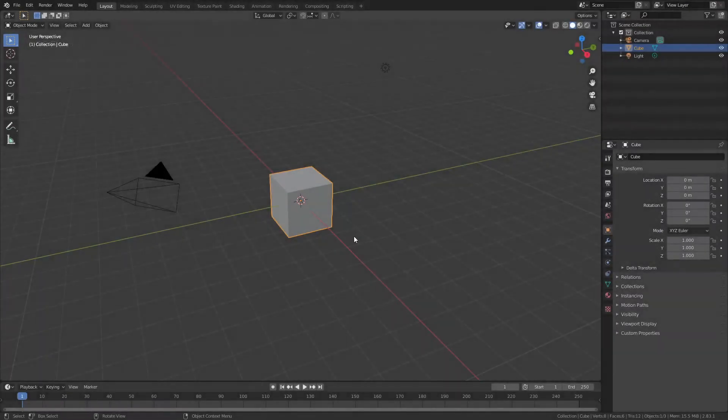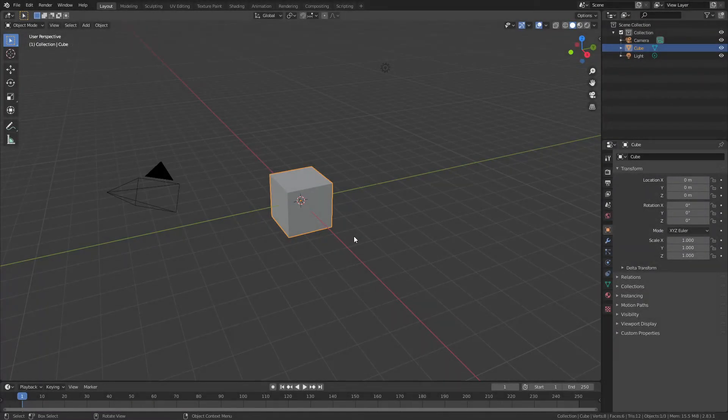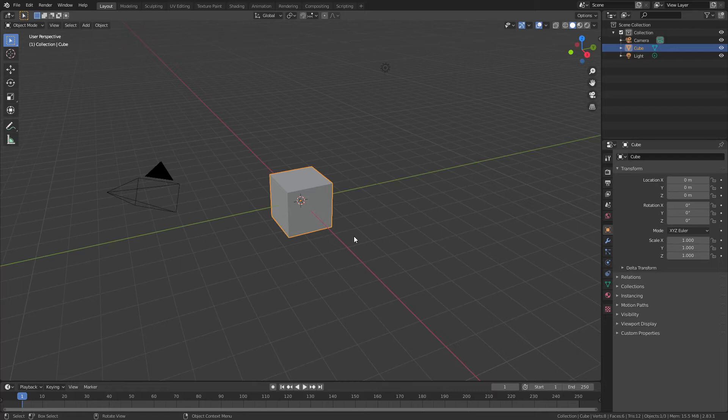Welcome back to another CGFigures tutorial. In today's video I'm going to show you how you can deform pretty much any plane, but we're going to use it for graphene.